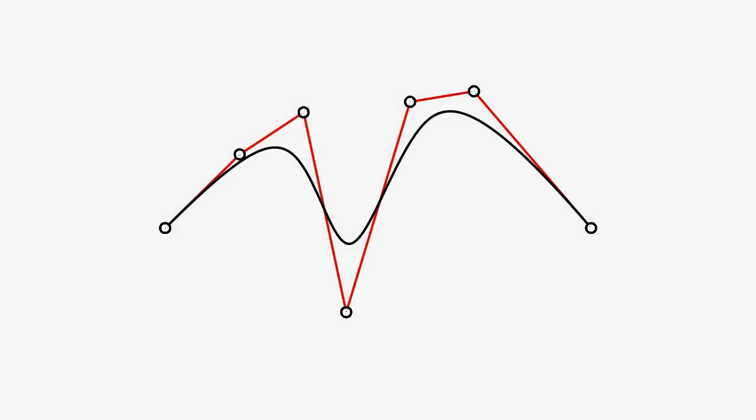All the control points connected together make the control cage. All curves and surfaces have a control cage that defines the shape. Notice that the end control points touch the curve and the interior control points do not lie on the curve.